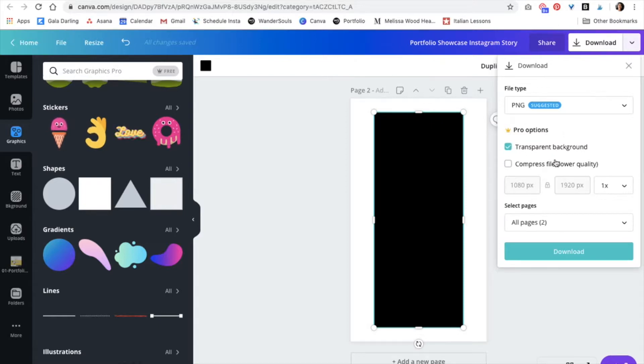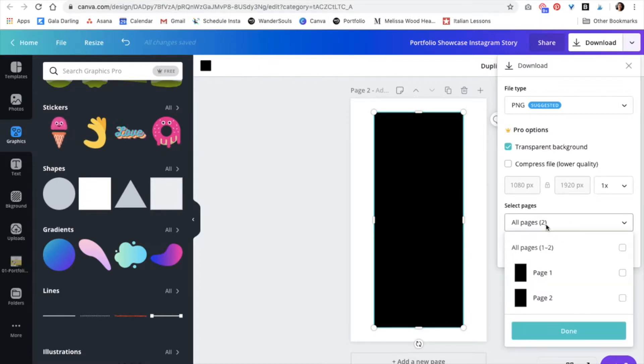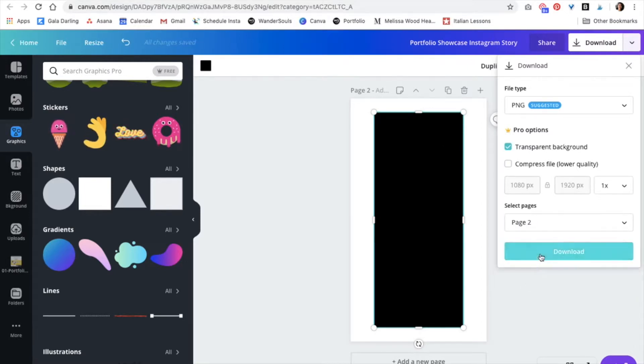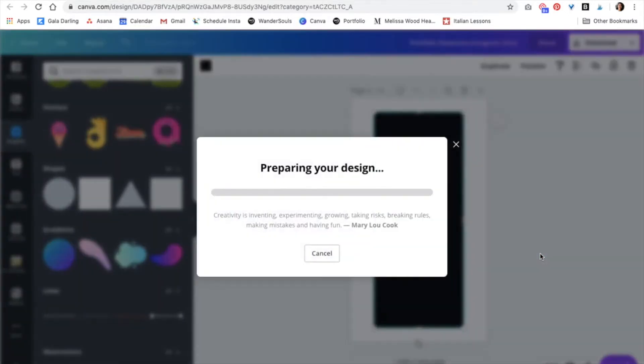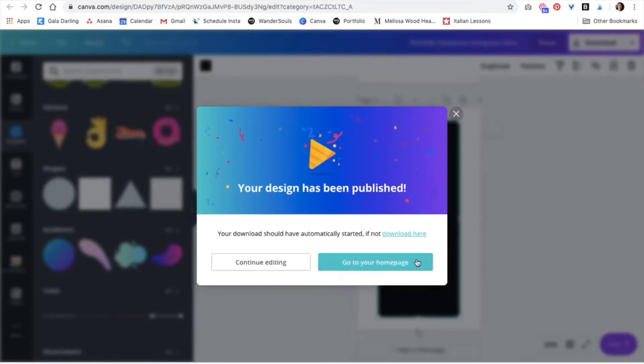If you don't have Canva Pro, simply sign up for a free 30 day trial. And then I'm just going to select page two for now and click download. Perfect.